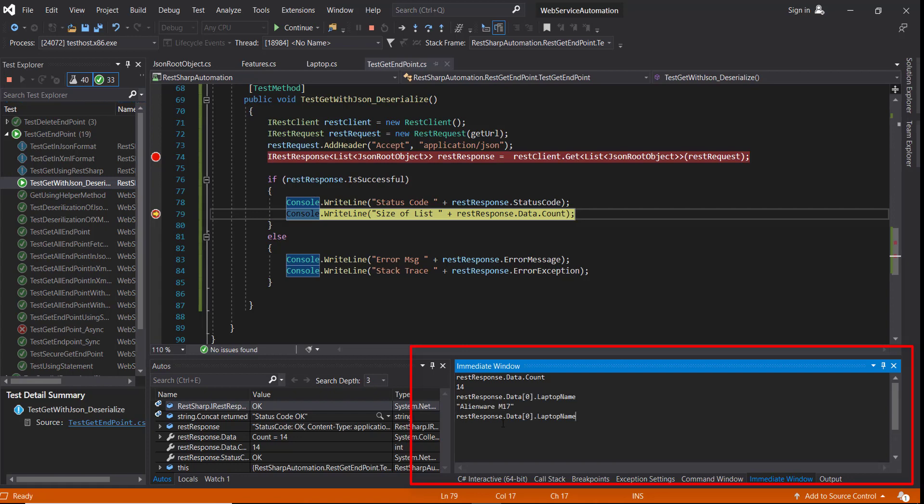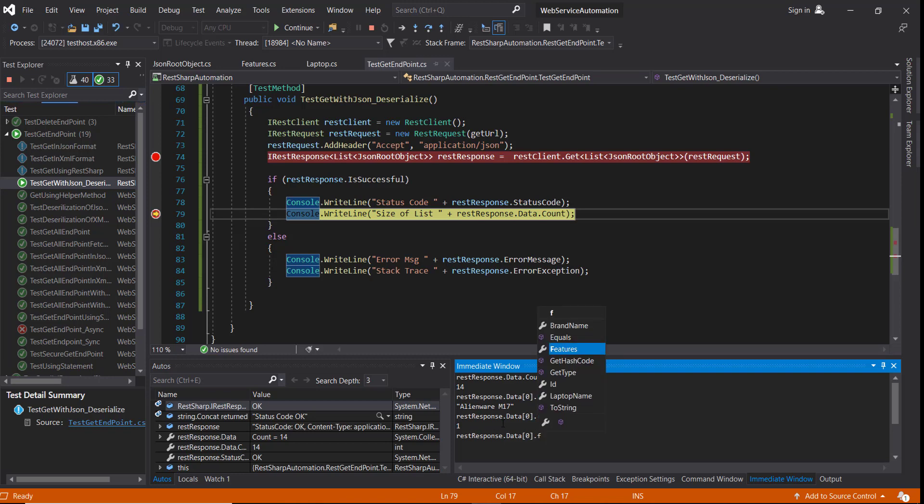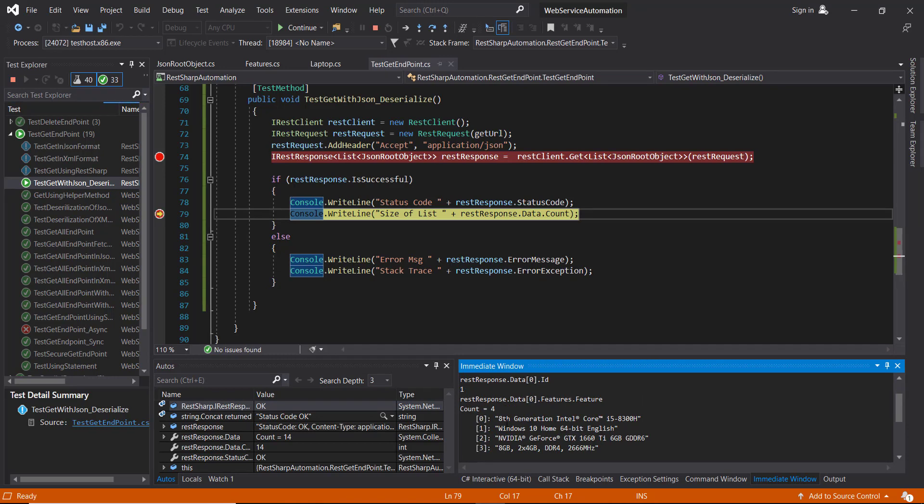This is the name. Using the index, I can access any one model from the list. And let me get the feature also. These are the features. So in this manner, you can automatically deserialize the JSON response using the RestSharp framework.